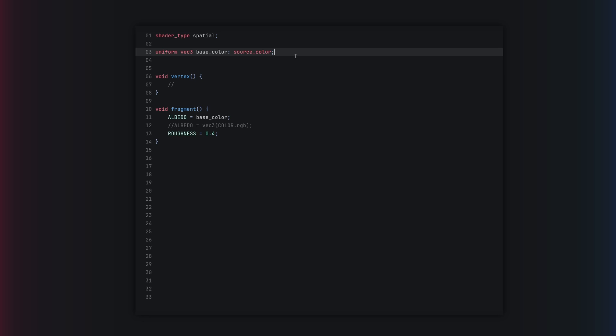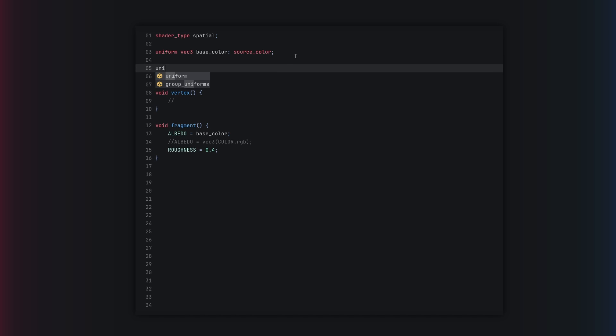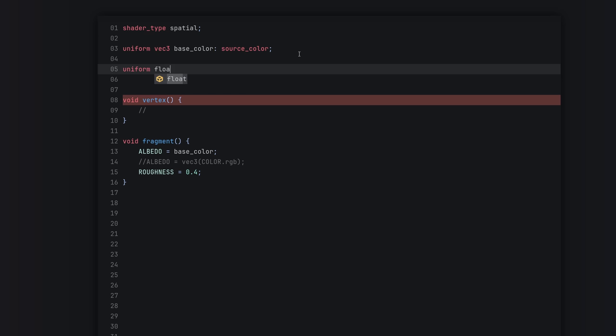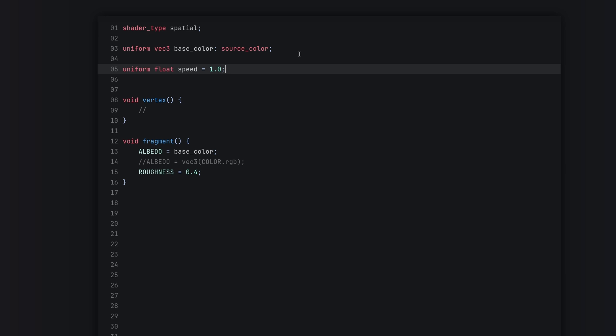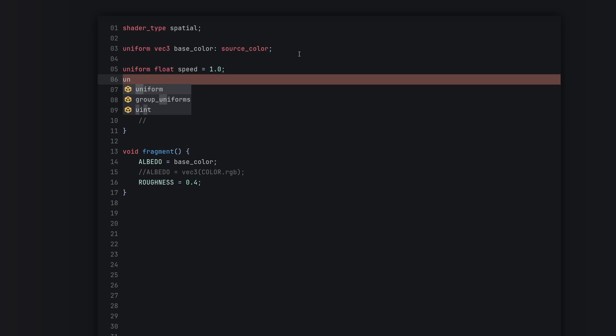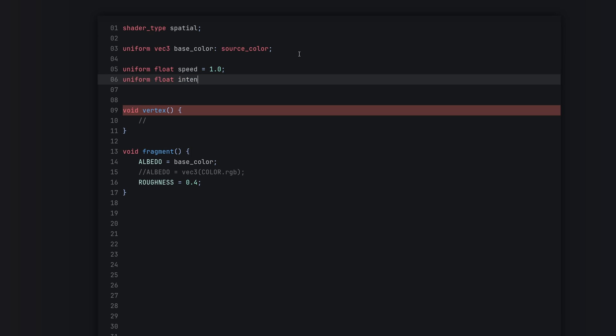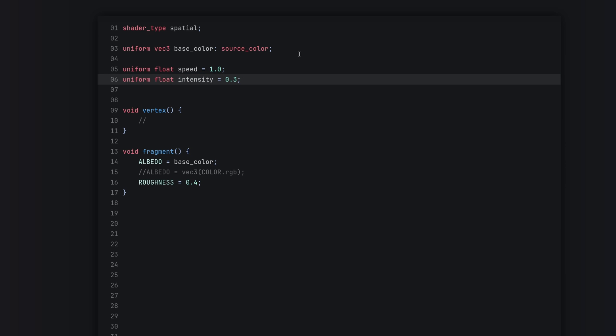The shader code already has a uniform for the color and some roughness. Now let's make two new uniforms: one to control the speed and one for the intensity. So we'll do uniform float flow_speed with a default of 1, and uniform float flow_intensity with a default of 0.3.